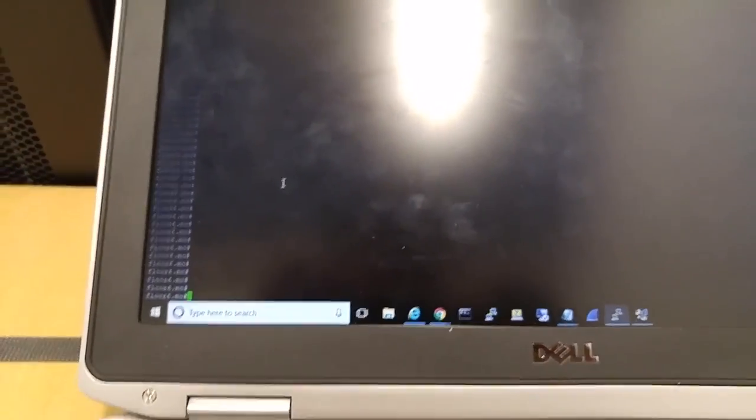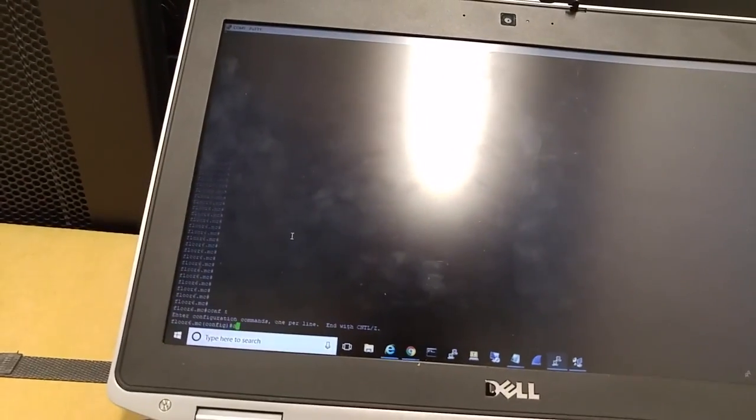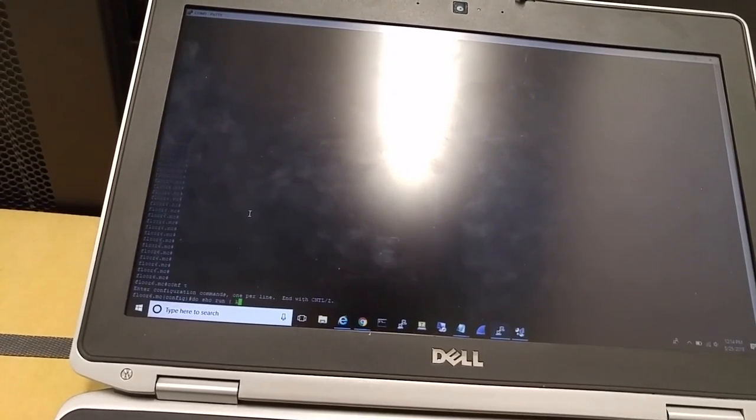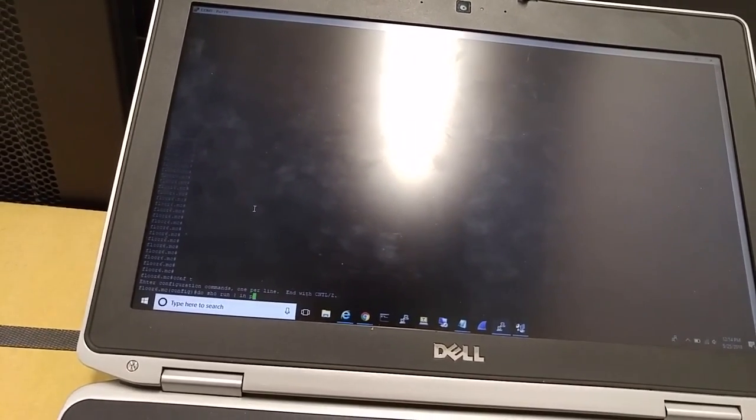Here I have a console connection to the switch. Let's do 'show run include provision'.